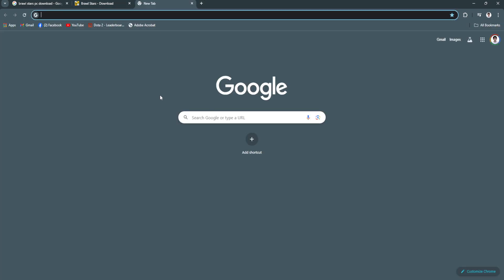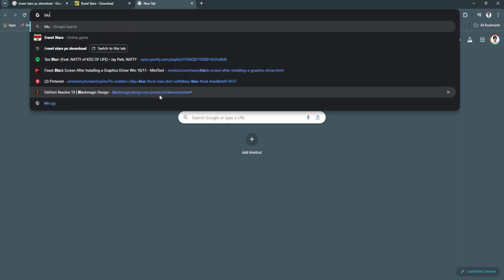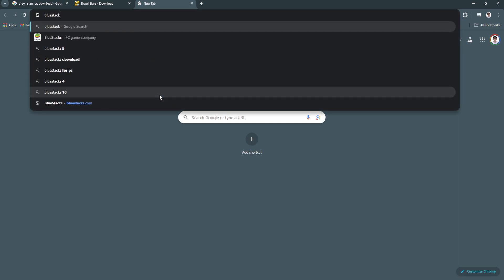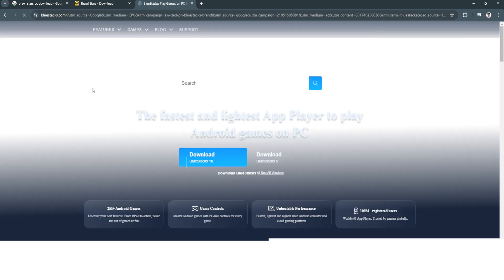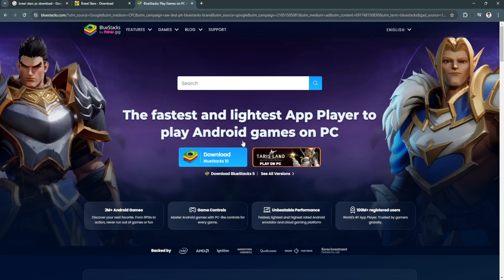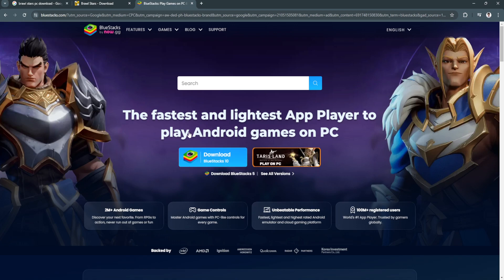For example, BlueStacks. As you can see right here, we have this BlueStacks 5 Android emulator. You want to download this emulator and from here you're like using a mobile phone on your PC, and from there you can simply download the Brawl Stars game yourself.